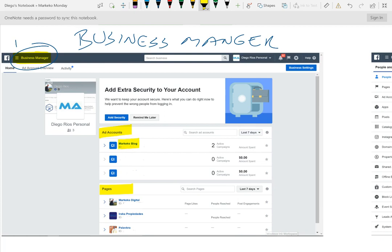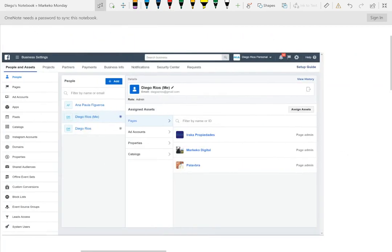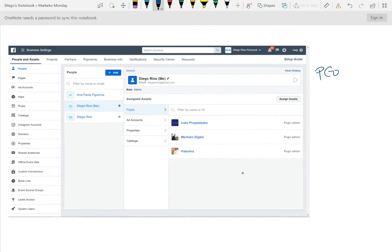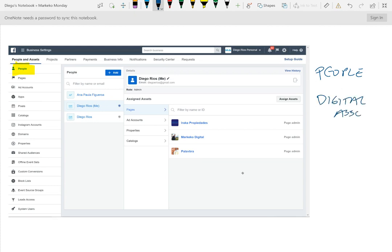I can have multiple ad accounts and multiple pages within my business manager. So what is the business manager really for? There are three things you should know. One is people — adding people to your business. So if you have a community manager, if you're working with an agency or an external partner, this is where you want to add them. Two is what Facebook calls a digital asset — basically your page, your ad account, Instagram accounts, your pixels, anything that's on the left column.